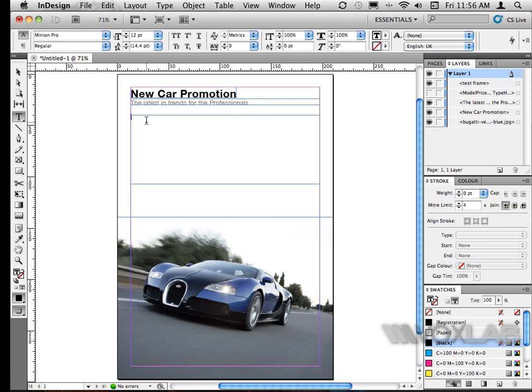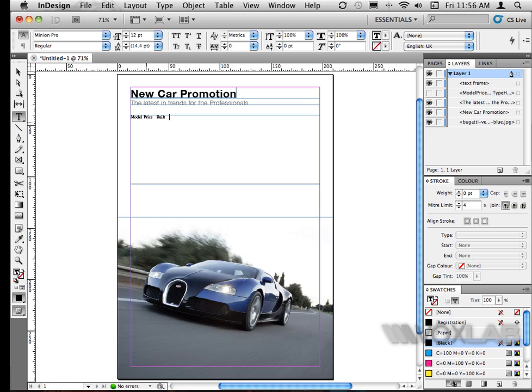For example the car type, the model, the price and so on. So for example, I type model, I tab, I type price, I tab, the builds, tab, and things like probably the made and stuff.